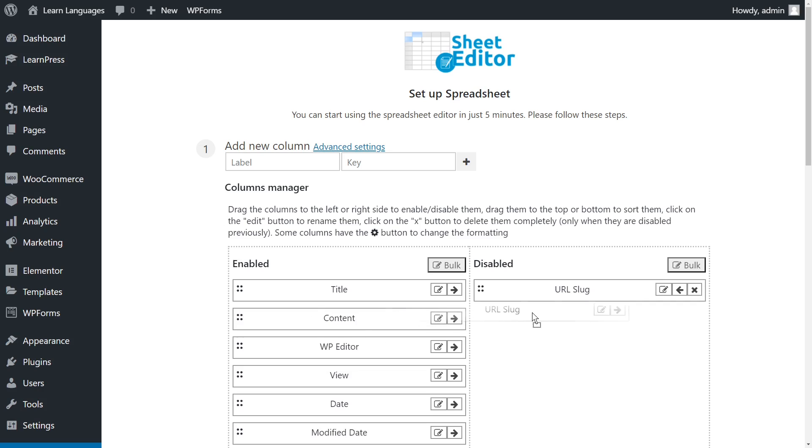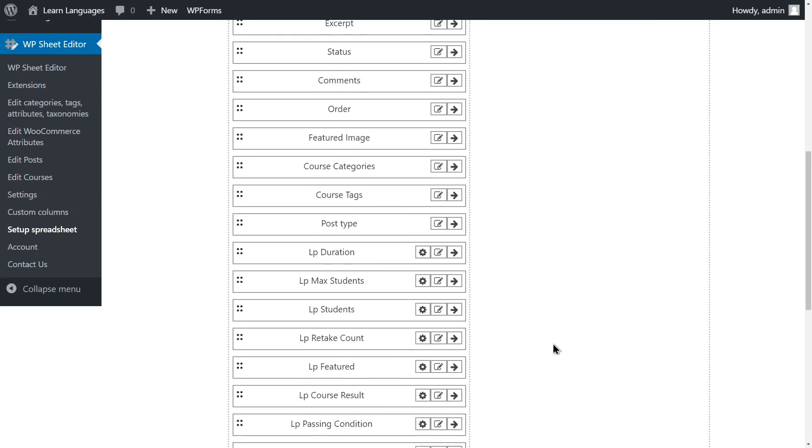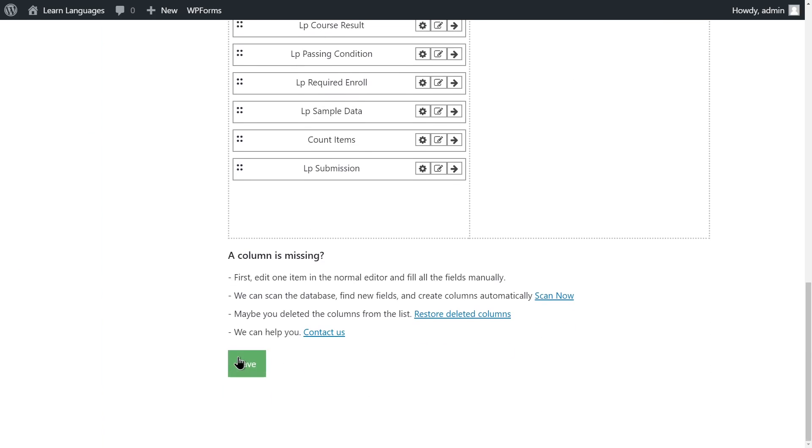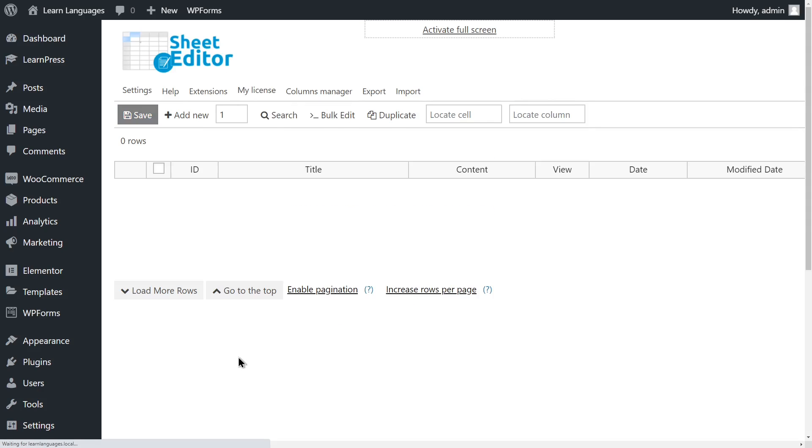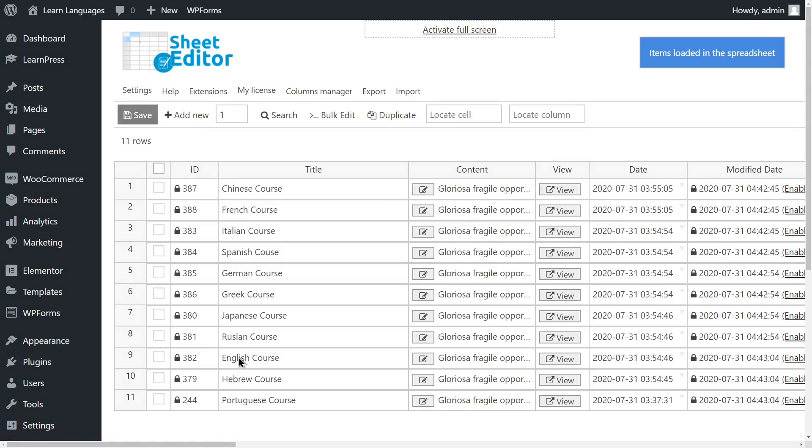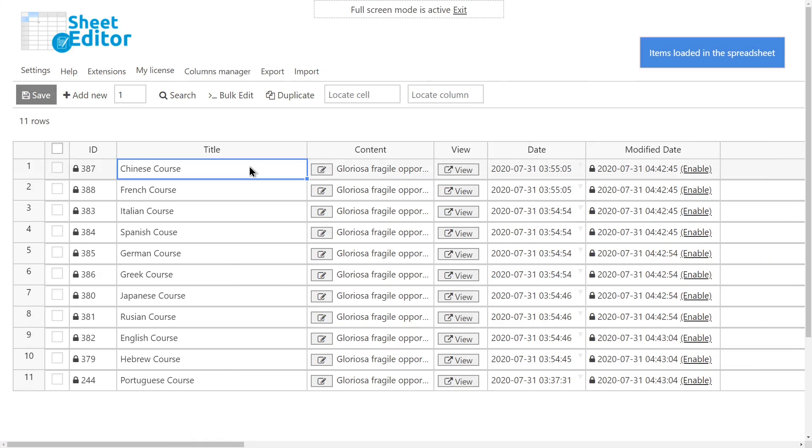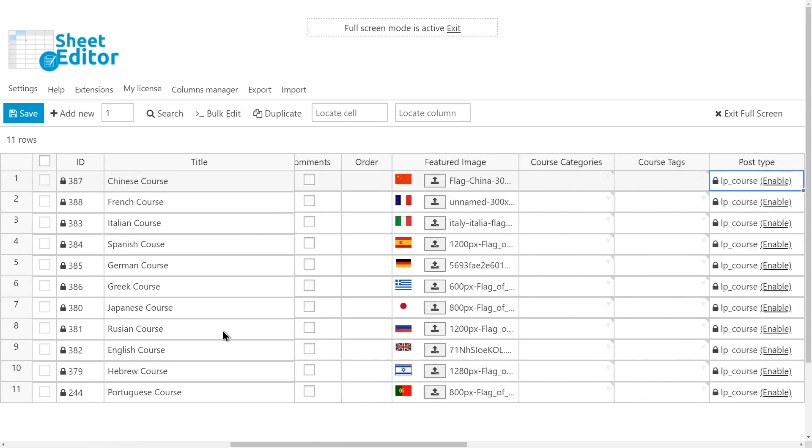in the spreadsheet or move them to the disabled side. Once done, click Save. You'll see every course displayed as a row and every field displayed as a column on the spreadsheet.